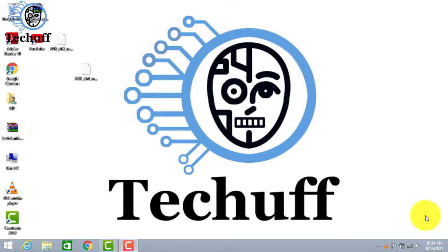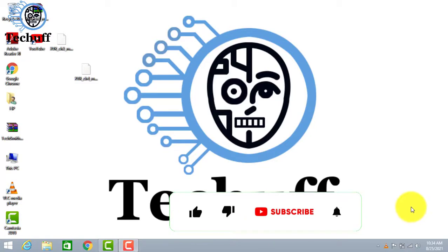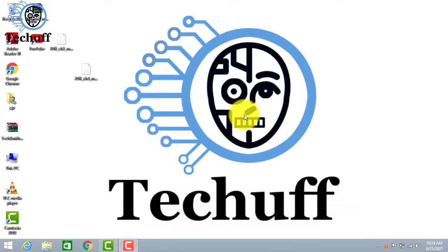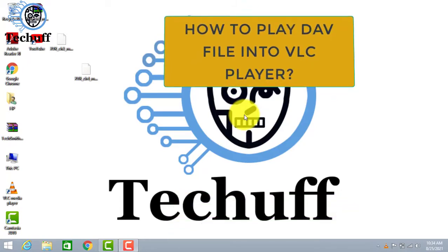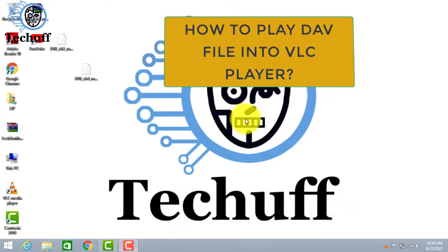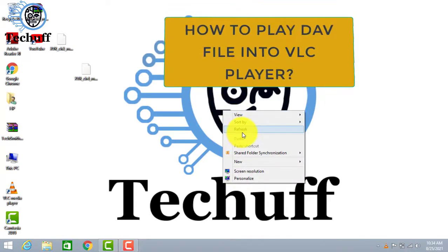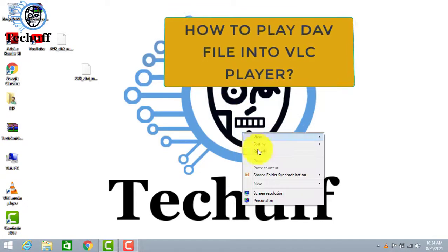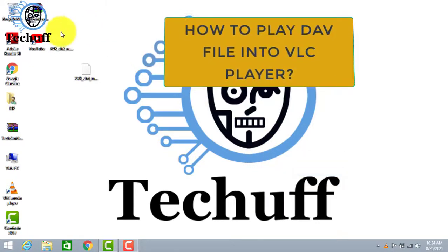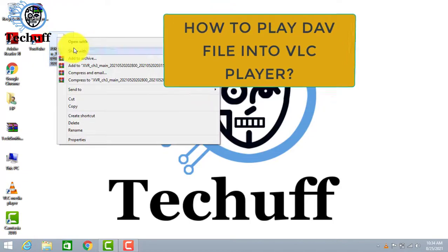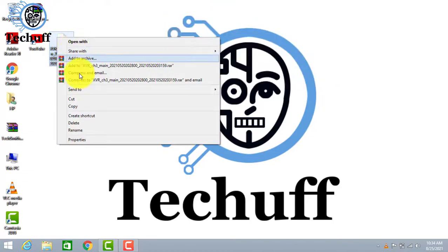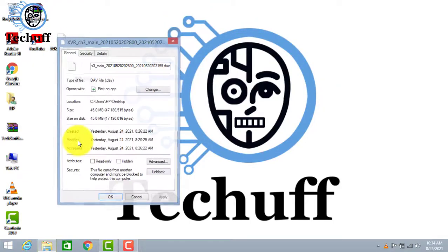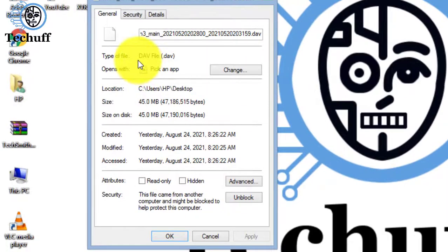Hey everyone, welcome back to our channel. We are back with a new video which is about how to play DAV files in VLC player. In this video we will teach you by two methods. So let's go. First, open any DAV file and go on properties. Here you can see it's a DAV file.